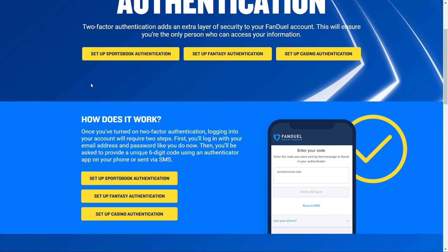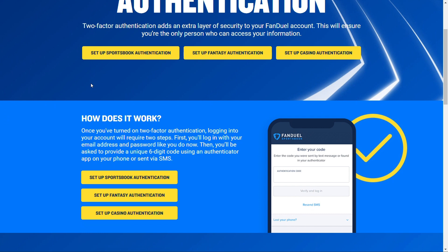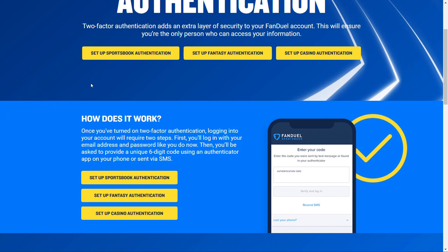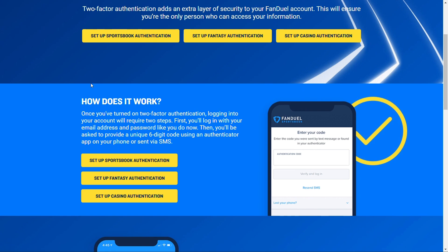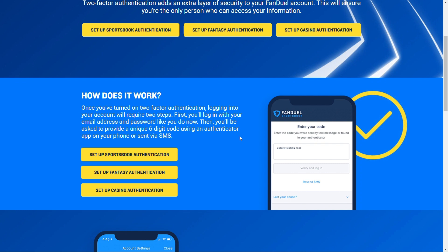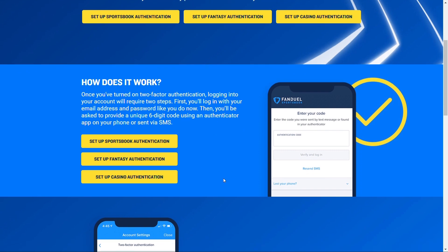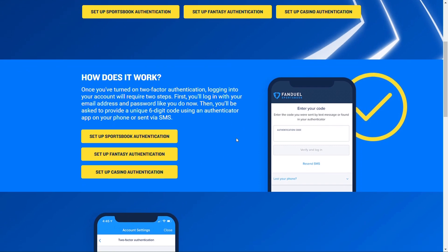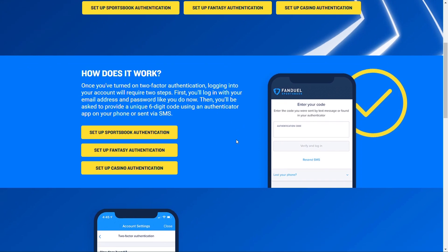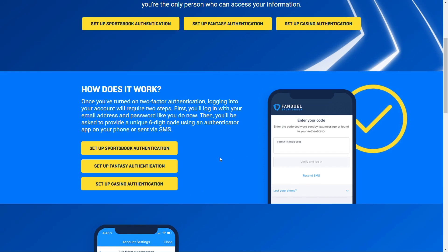Basically, the authenticator acts as extra security for your account. What it does is ask you to provide a unique six-digit code using an authenticator app on your phone or your SMS. In FanDuel, you can set up your Sportsbook authentication, Fantasy authentication, and Casino authentication.